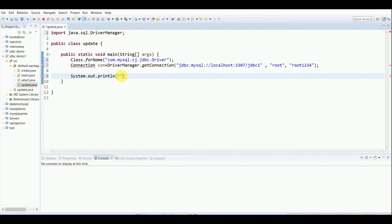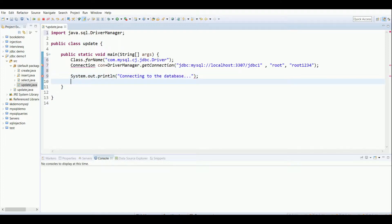Now we'll start with the UPDATE query. I've already posted a video on UPDATE query in SQL, so you can refer to that as well — the query and syntax remain the same; the only difference is we're using JDBC here. I'll create a Statement object: Statement stmt = null.